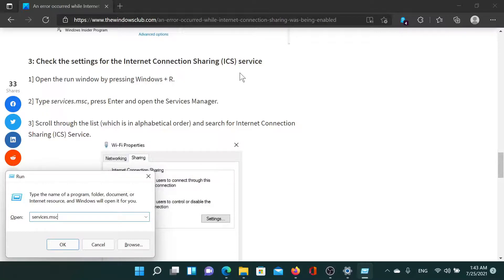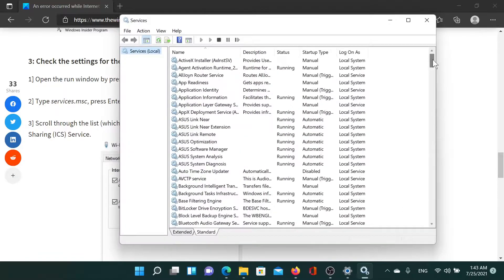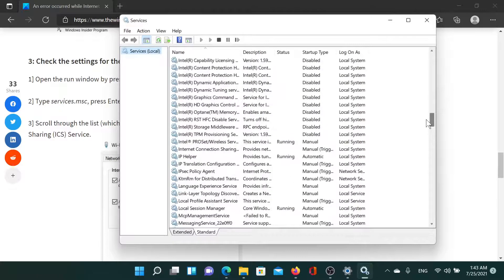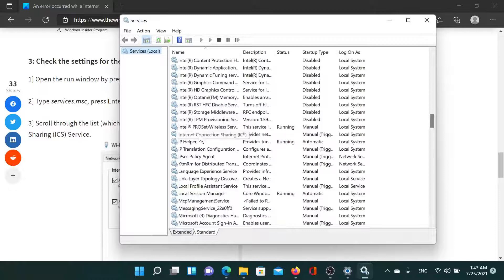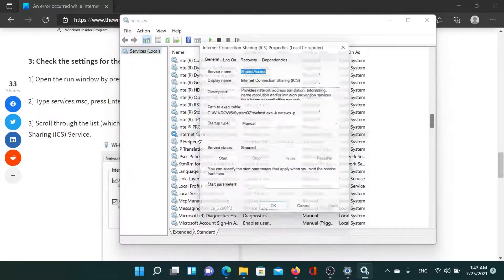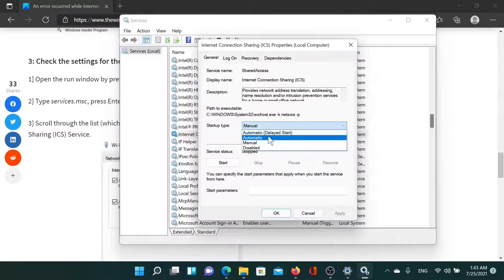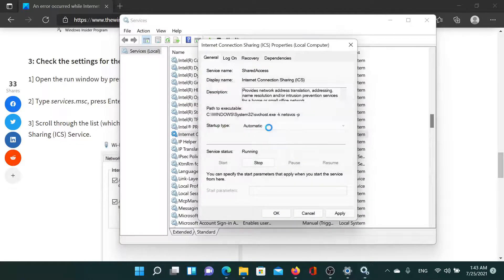Type the command services.msc and hit Enter to open the Service Manager window. Now since the list is in alphabetical order, we'll scroll down to I and here we find the Internet Connection Sharing ICS service. Double-click on it, set the startup type to Automatic, and then click on Start. This will enable Internet Connection Sharing.